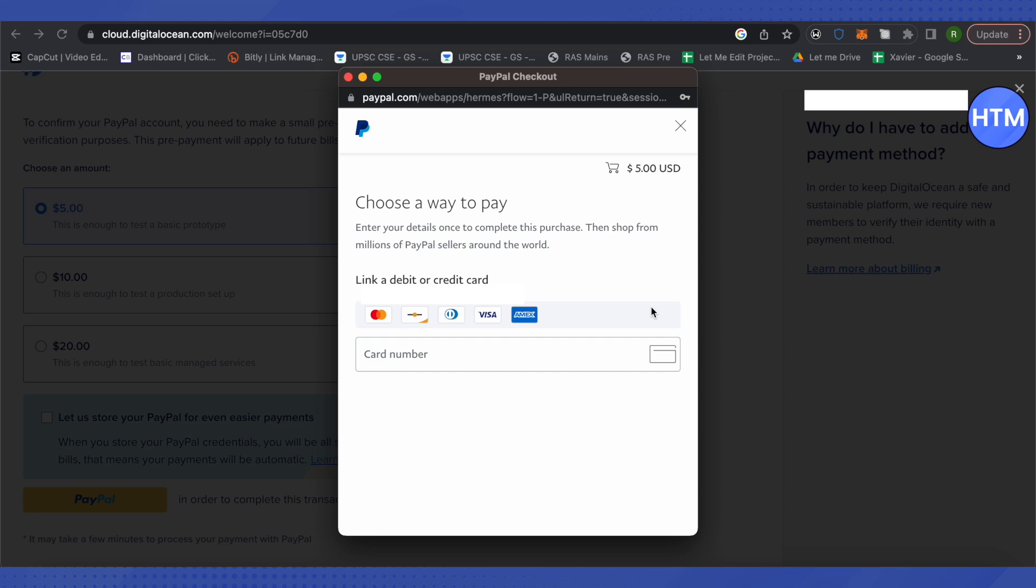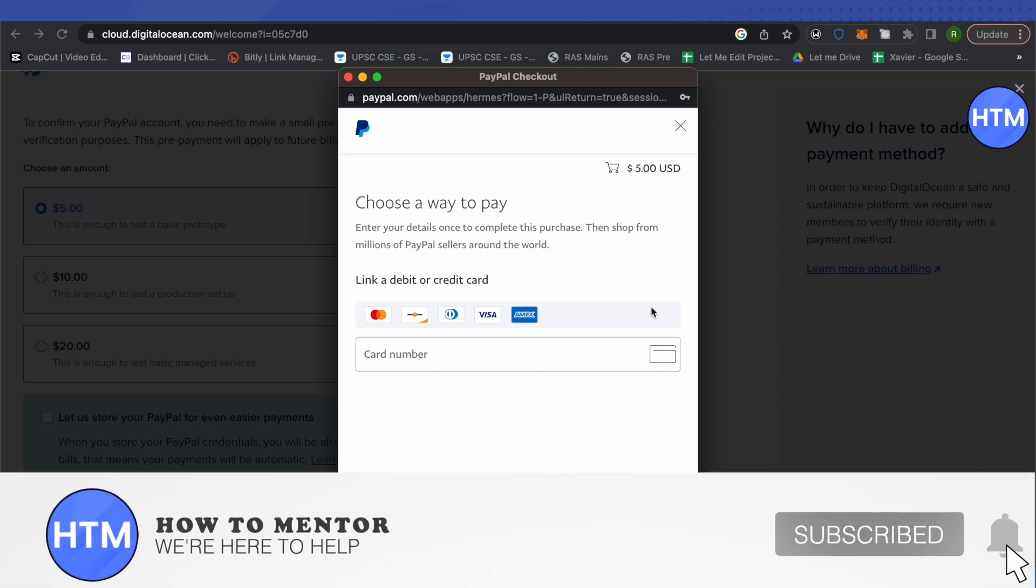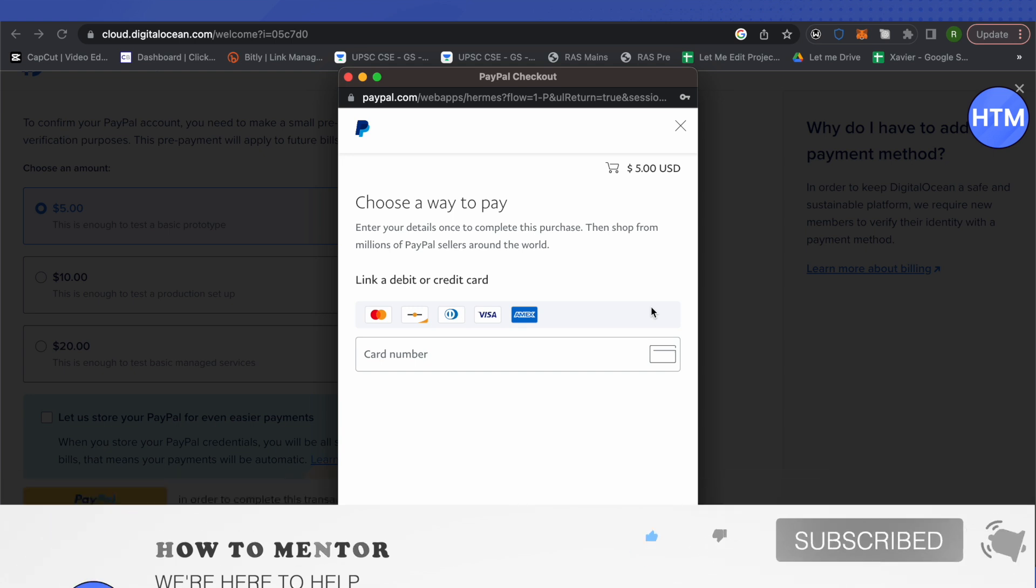All your information from PayPal will be transferred to your Digital Ocean account. That's how you do it. I hope this video was helpful. Make sure to hit that like button and subscribe to our channel for more helpful videos.